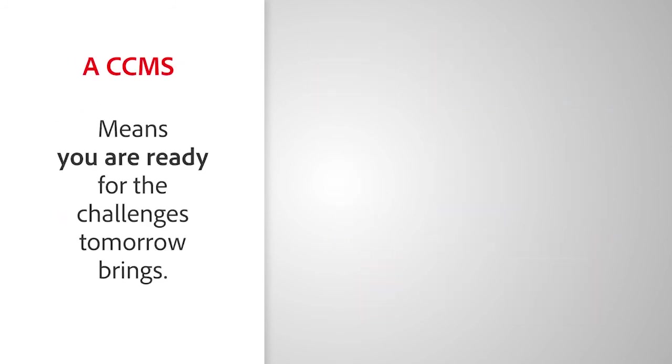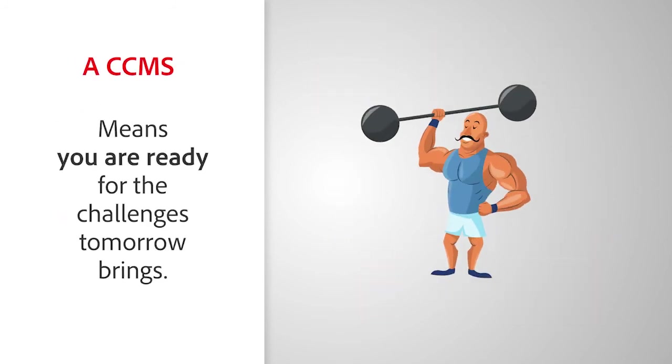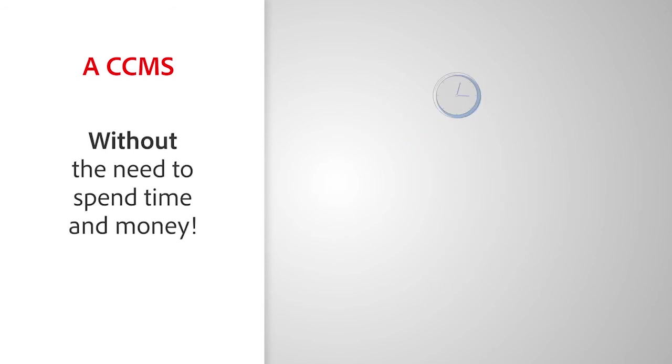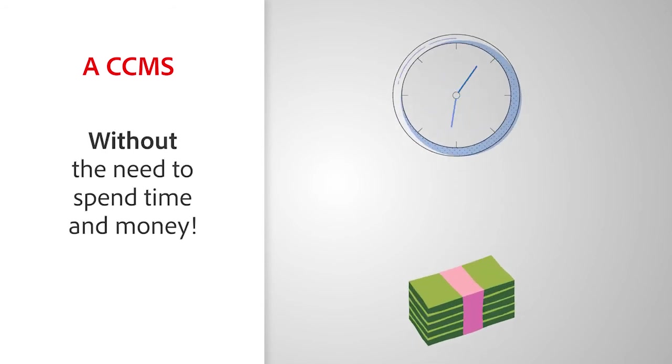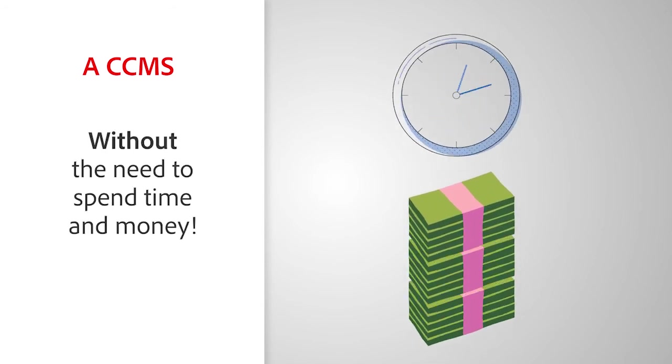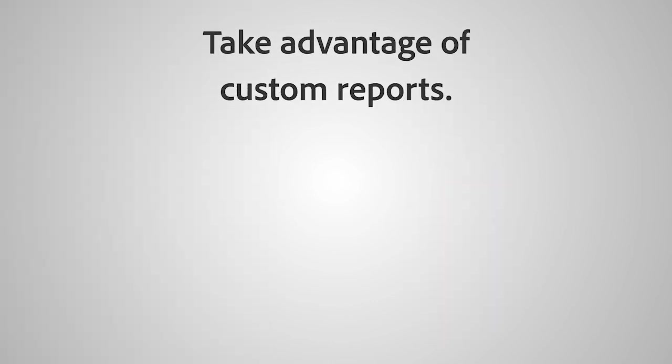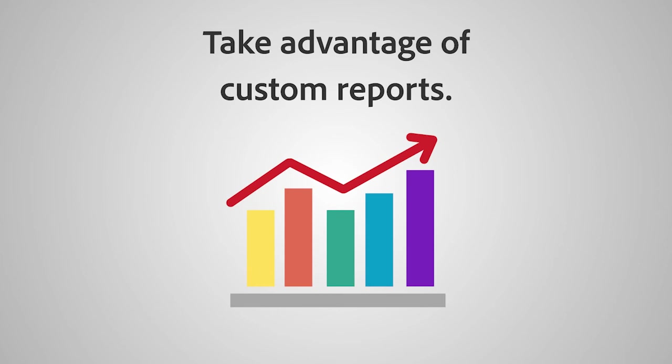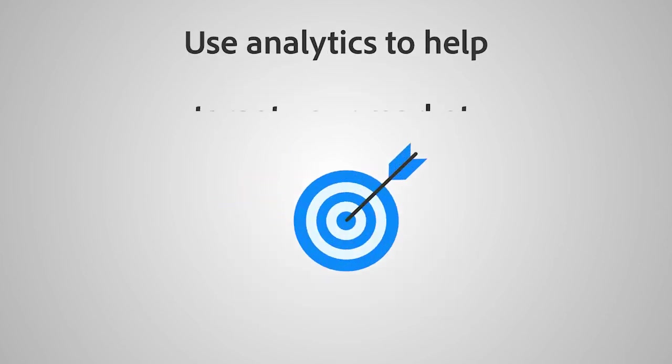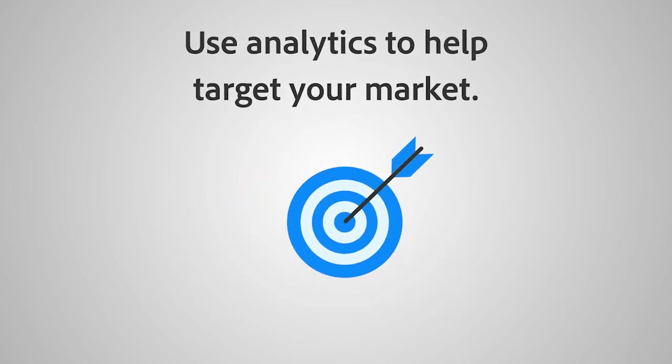A CCMS means you are ready for the challenges tomorrow brings without the need to spend time and money to reconvert all your source materials to yet another system. Once delivered, take advantage of custom reports and consumption patterns and use analytics to help target your market.